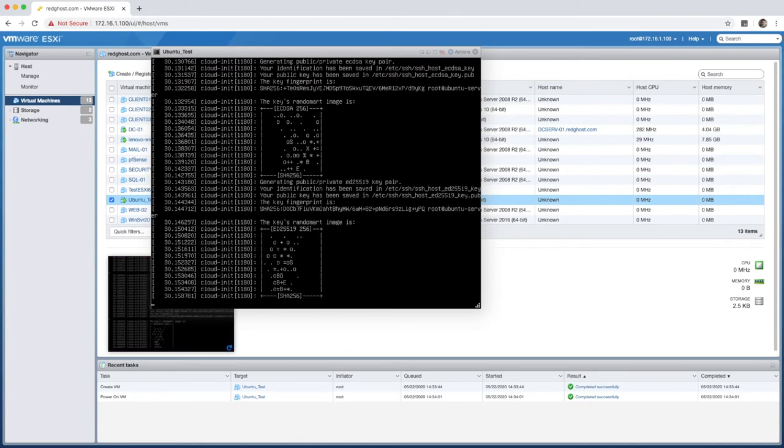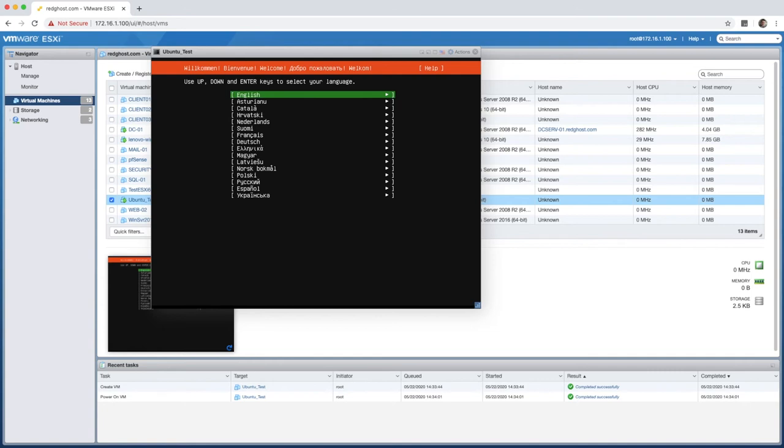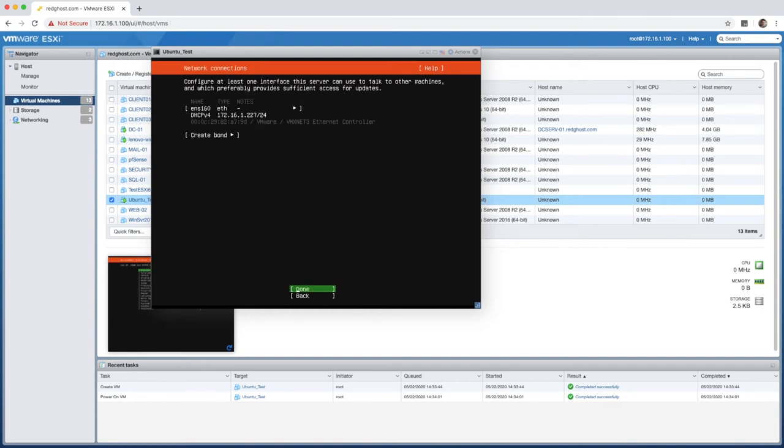This initial process may take a little bit of time. It's going to ask you for your language. We're going to leave this as English and press enter. It's going to let you know what it's doing. I'm going to continue without updating or you can update to the newer installer if you choose to. I'm just going to leave it as is, continue without updating. Give you a little bit of a confirmation and then you can select done.